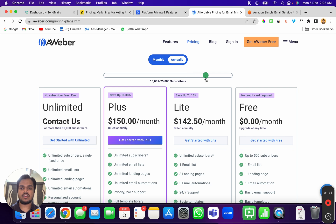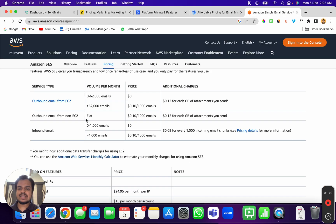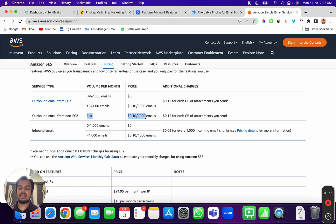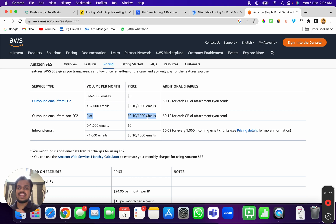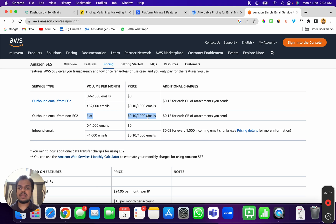And if you connect it with SendMaze, the amount of money that you're saving is going to be 100x as compared to Mailchimp, ActiveCampaign, or Aweber. So SendMaze allows you to connect with Amazon SES or any SMTP server of your choice, but why I recommend Amazon SES is because it has the best deliverability.